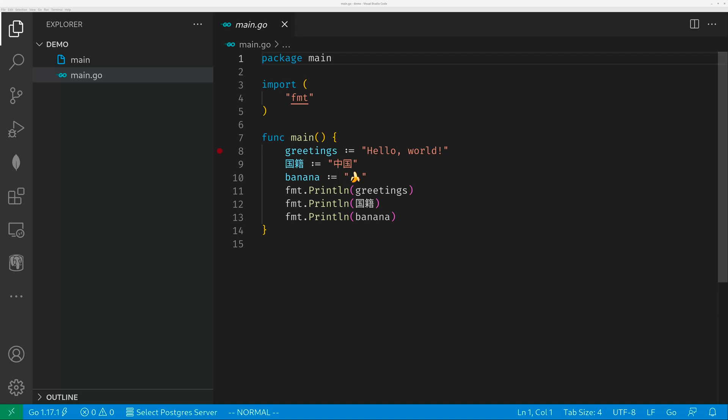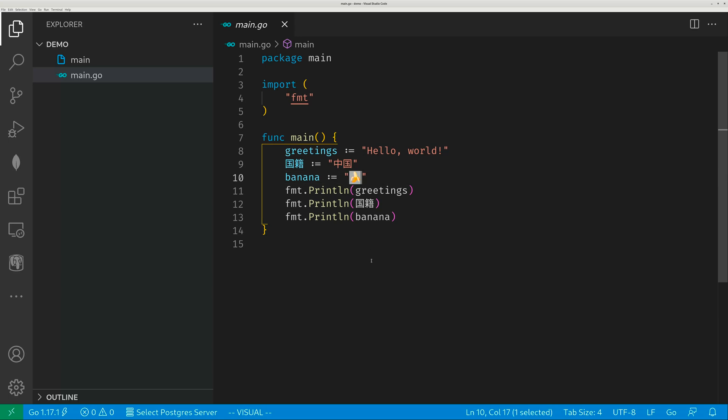Hello guys. In today's video, I'm going to talk about how to enter Chinese characters and also emoji in your Visual Studio Code source code.